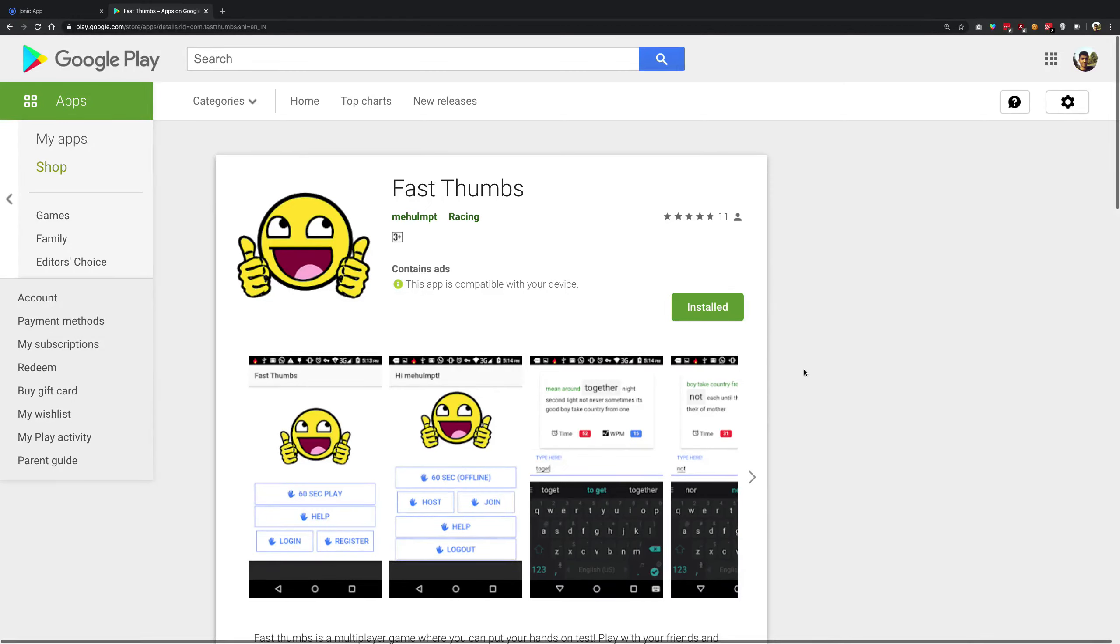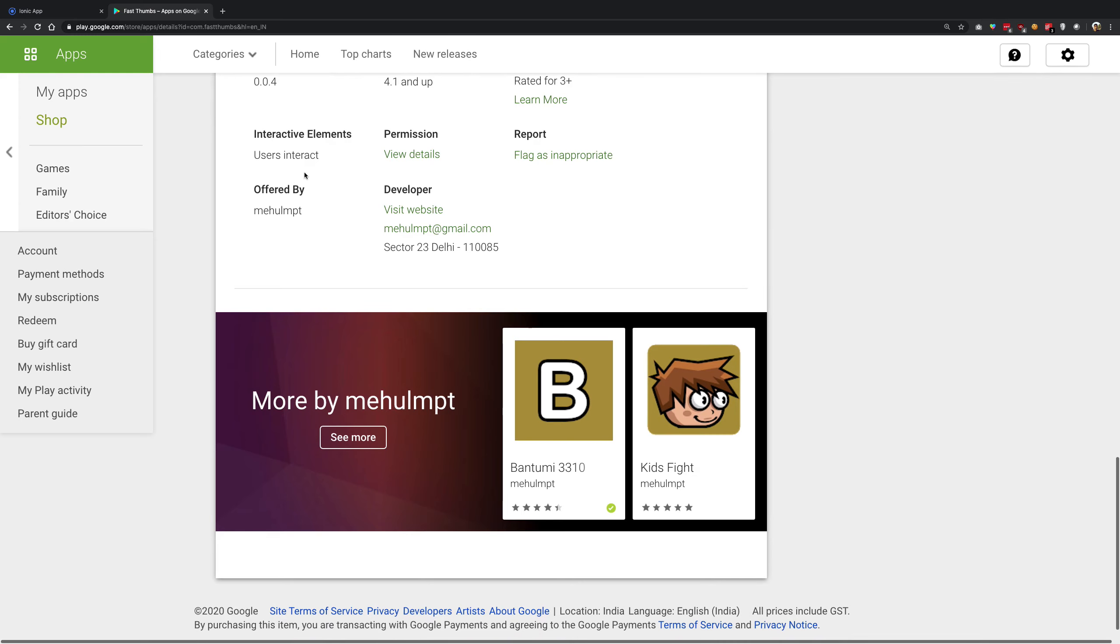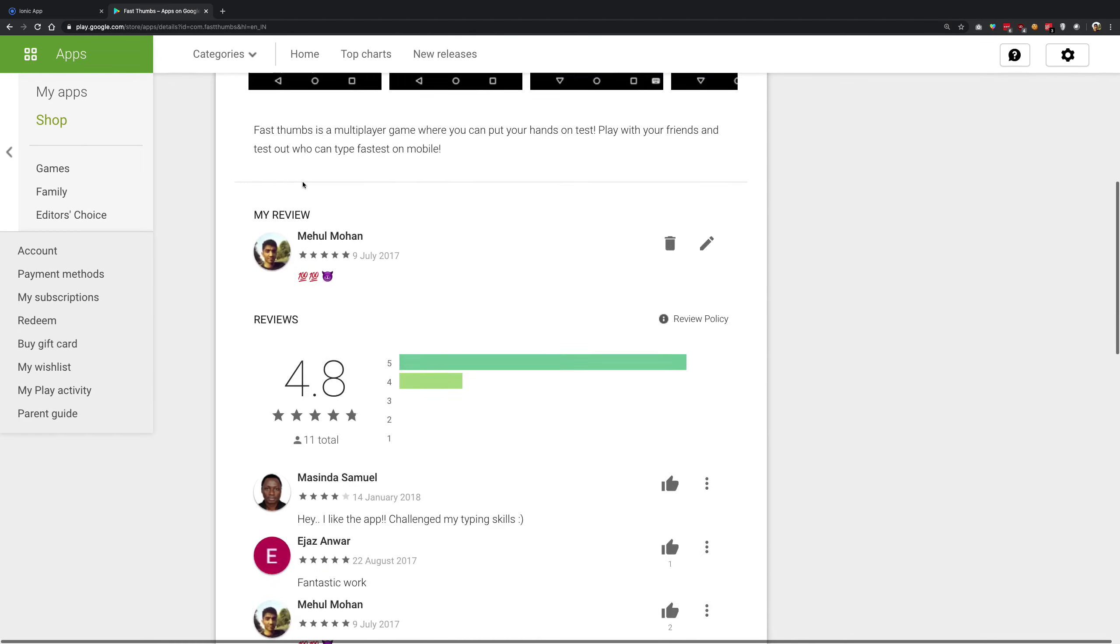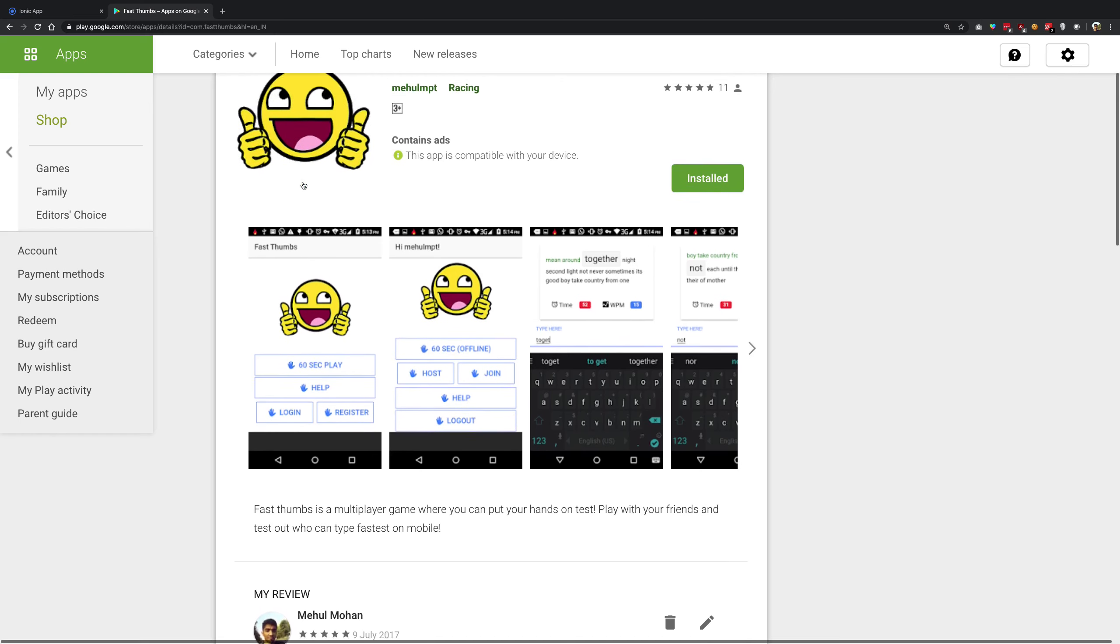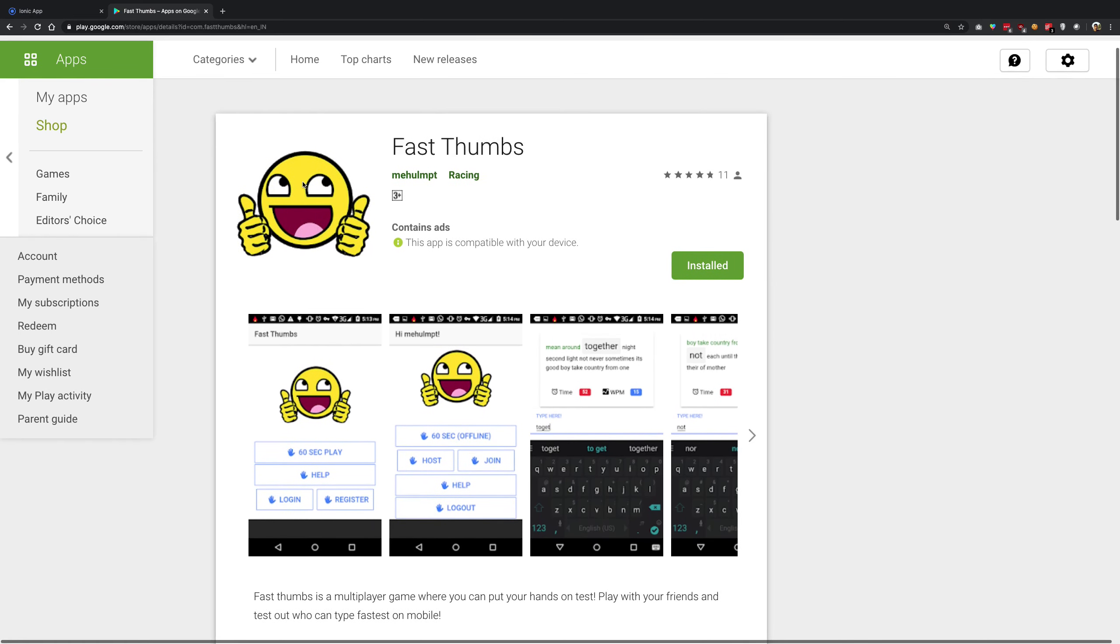Hi everyone, welcome back. In this video, we're going to explore what we're going to do in the further videos. This is a game called Fast Thumbs I created back in 2017, almost three years now, and this was made with Ionic and Firebase.